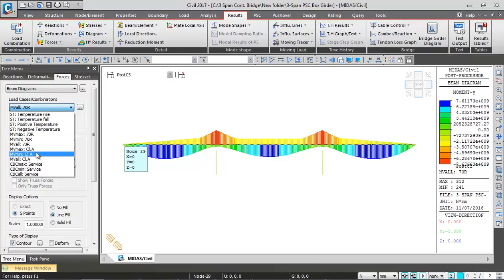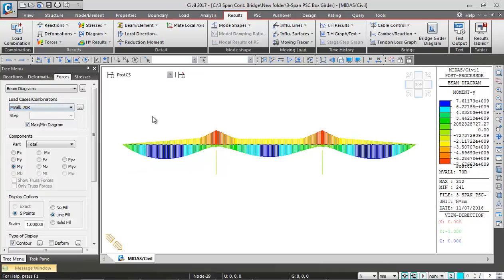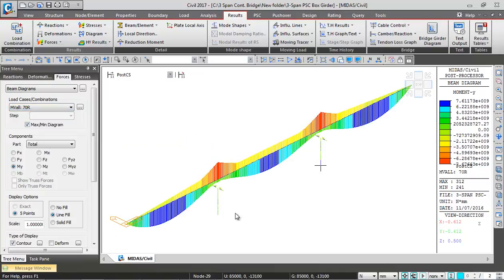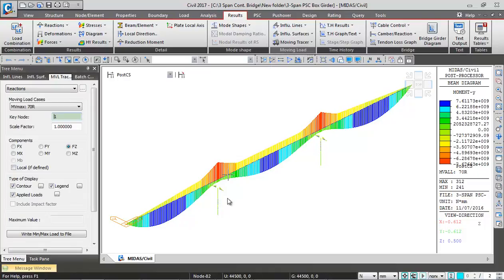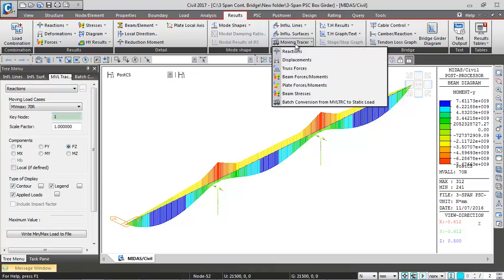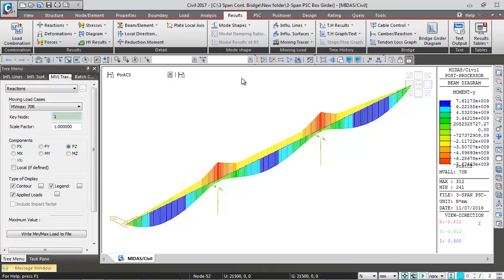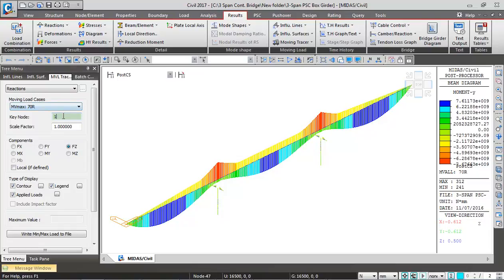If you want to see the position of the vehicle, then you can go to moving load tracer. Let's say if we want to track for maximum reaction at this pier location, I can click here, go to moving load tracer, go to the reactions, click on this key node and select this node. This is node number one at the bottom of pier.